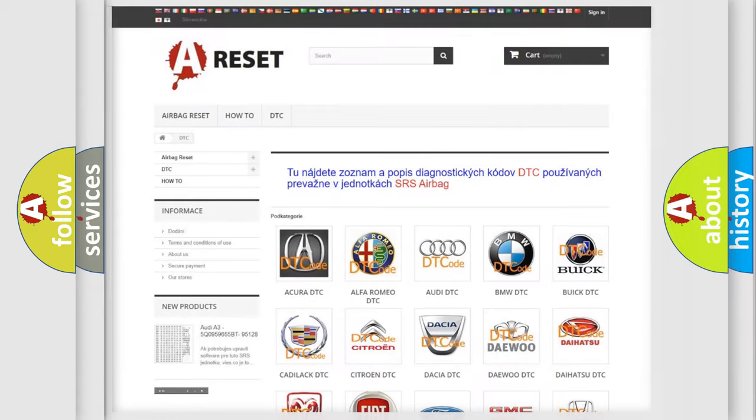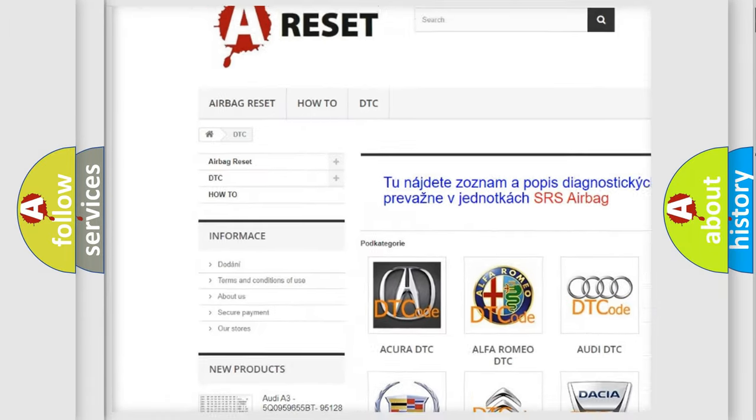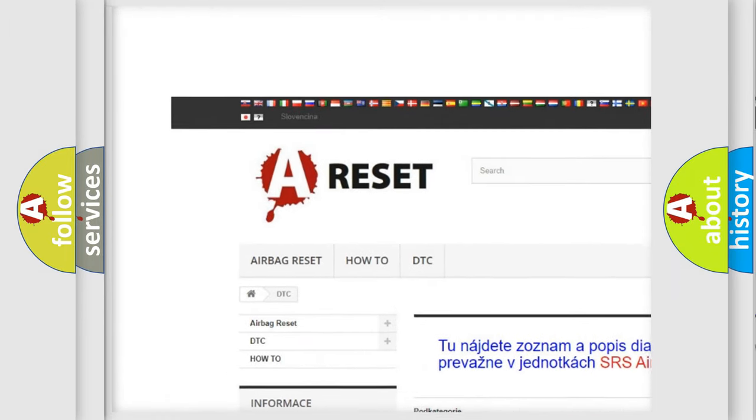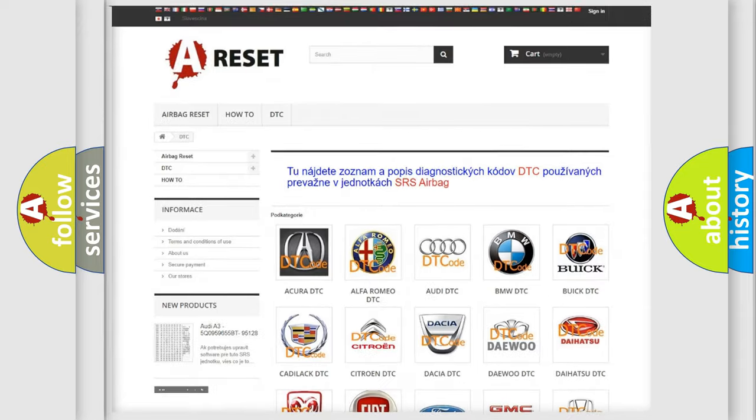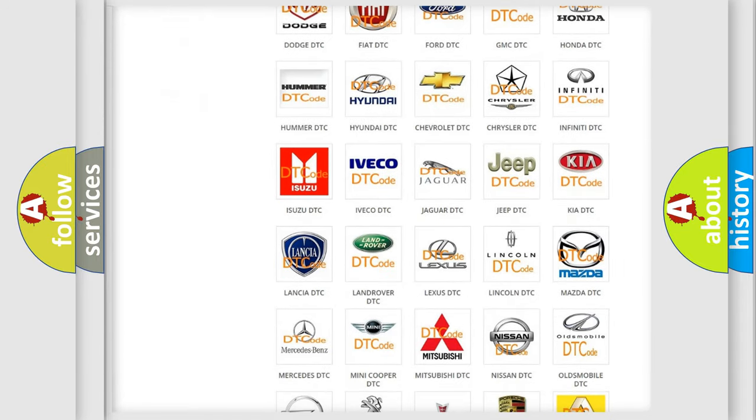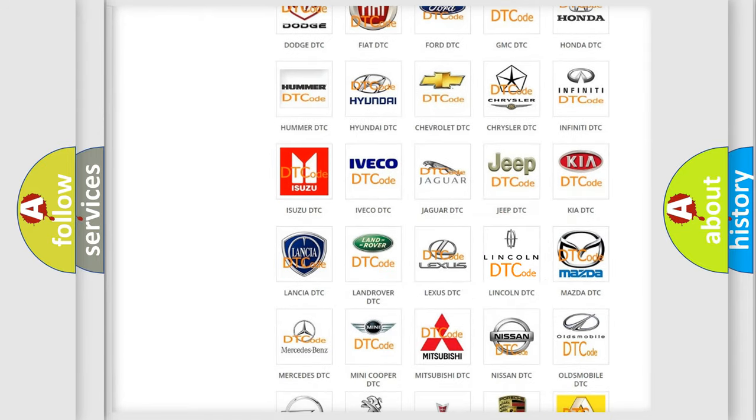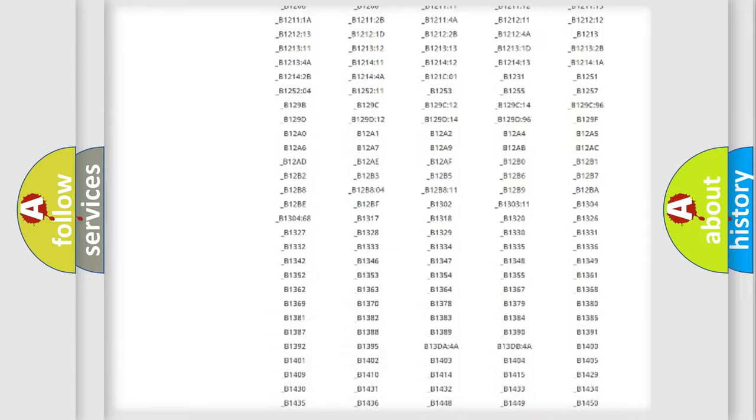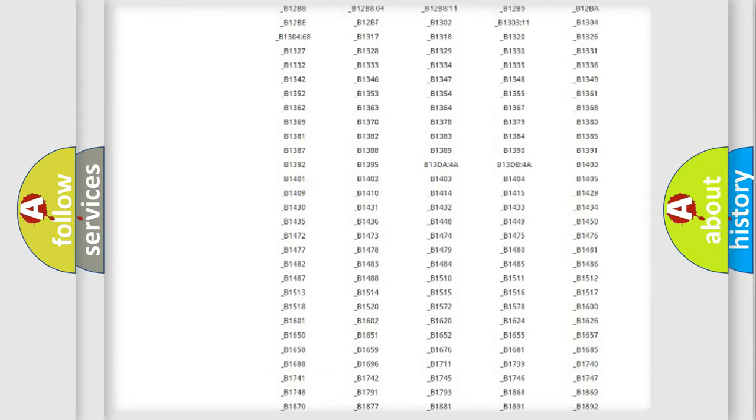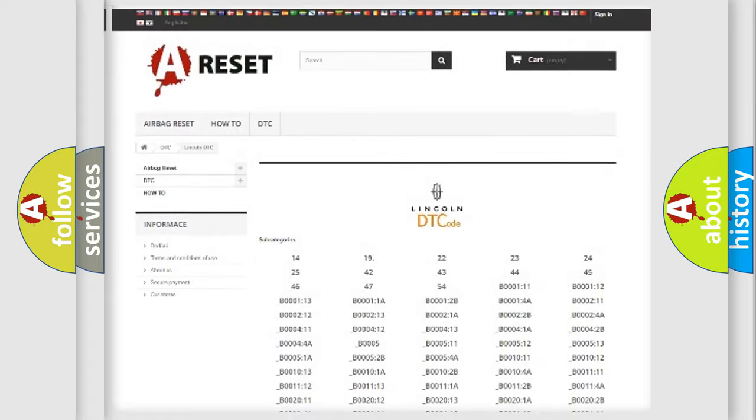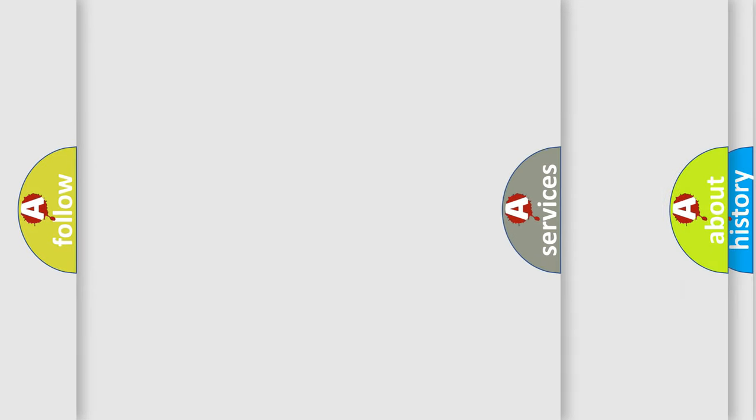Our website airbagreset.sk produces useful videos for you. You don't have to go through the OBD2 protocol to know how to troubleshoot any car breakdown. You will find all the diagnostic codes that can be diagnosed in Lincoln vehicles, and many other useful things.